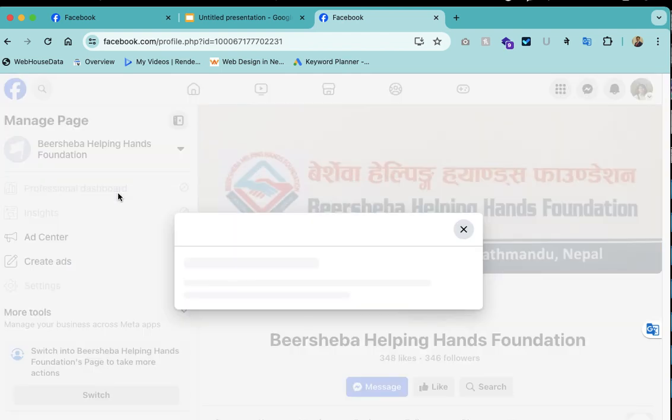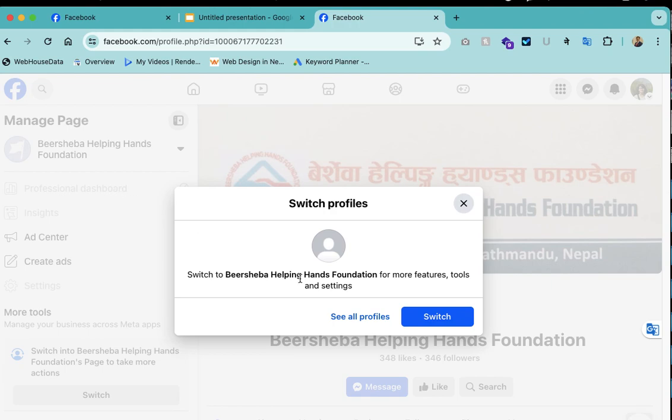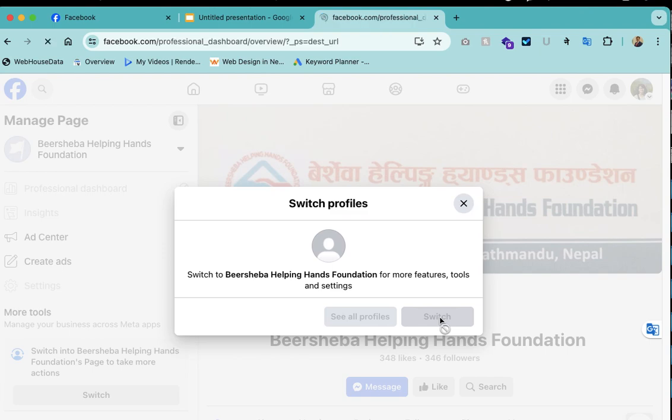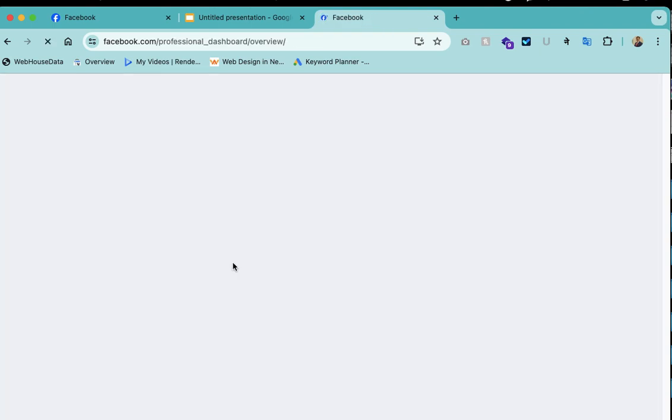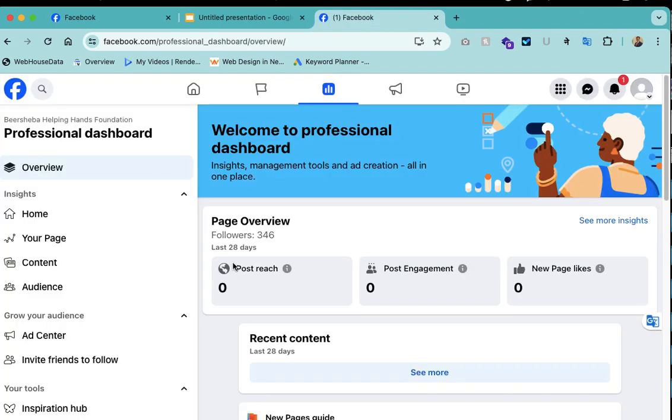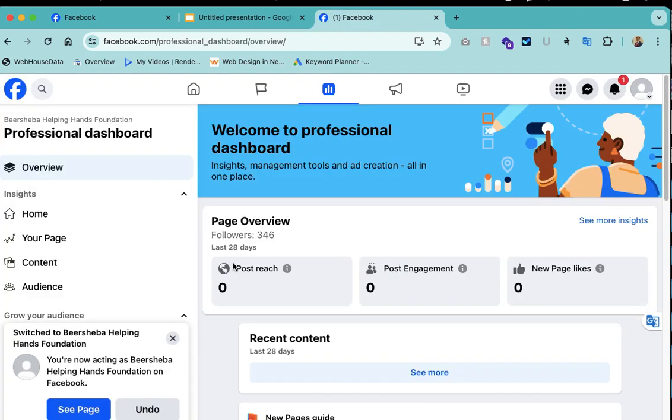If you are not already switched, you need to switch the account. If you are already switched, then you will see just a professional dashboard and you can click there. Then it will take you to the dashboard.